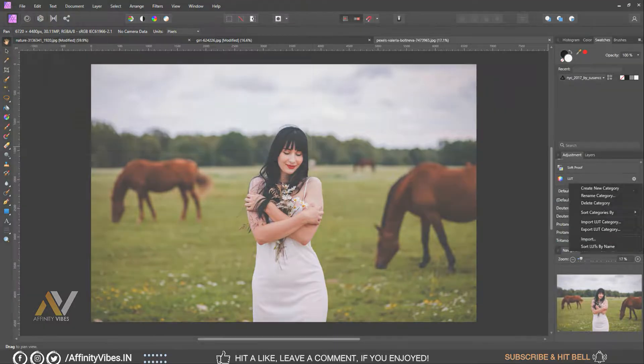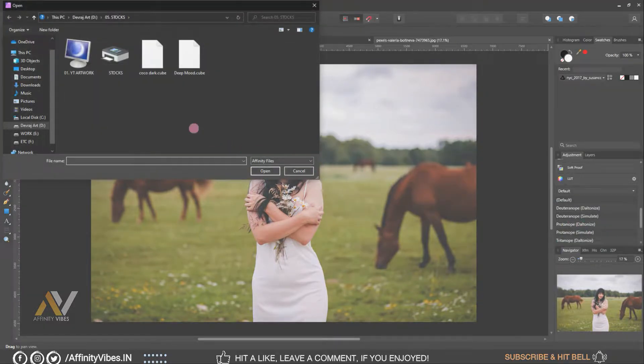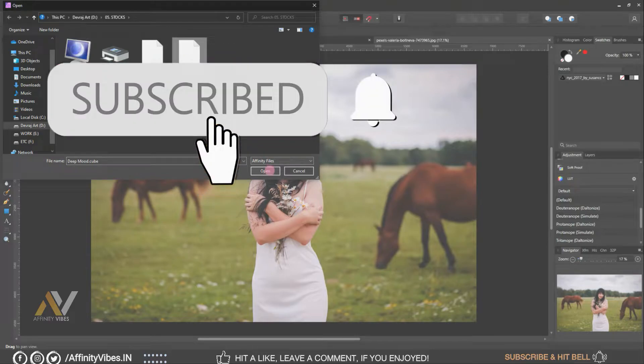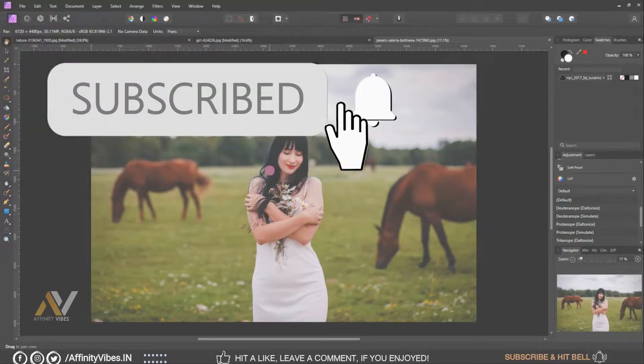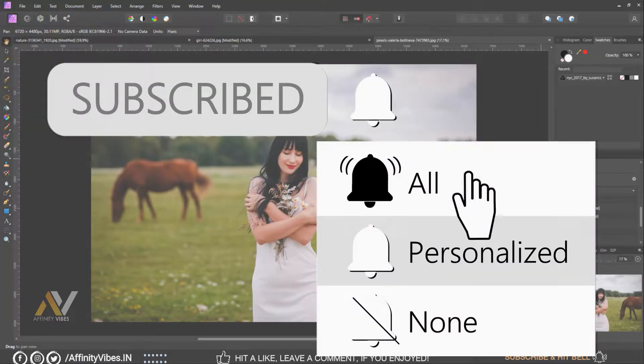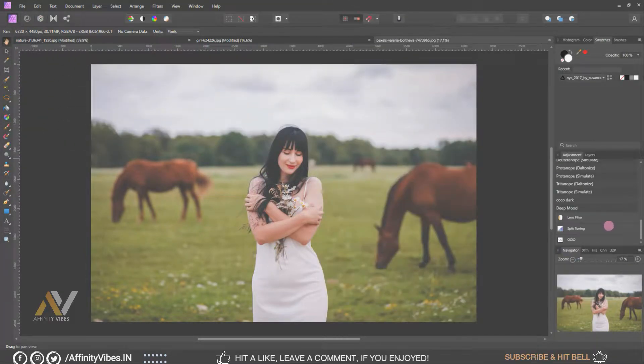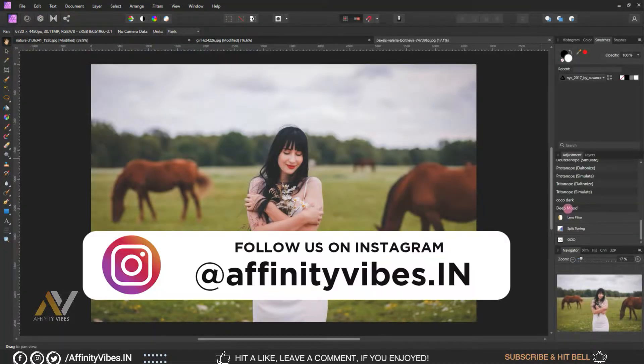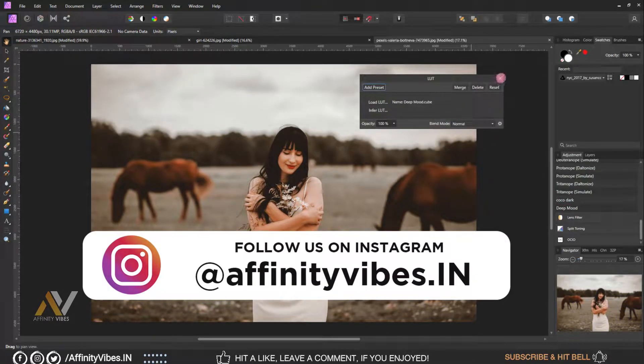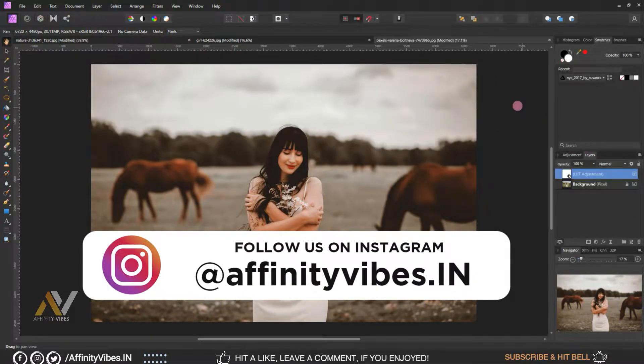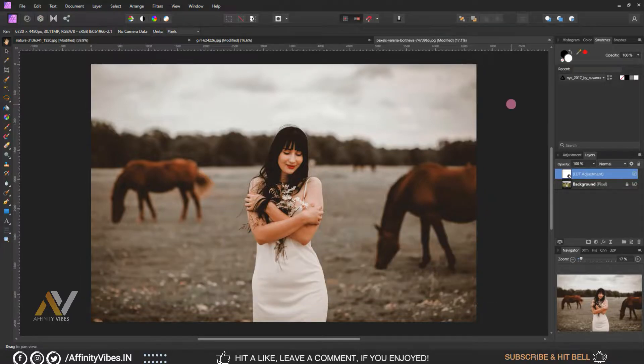Before starting this video, be sure to subscribe and please hit that bell notification for getting updates whenever I upload a new video. And you can follow me on my Instagram account where I upload my new artwork on a regular basis.